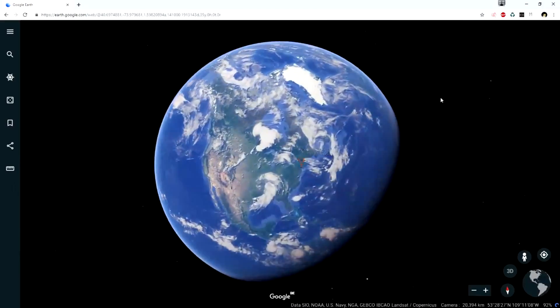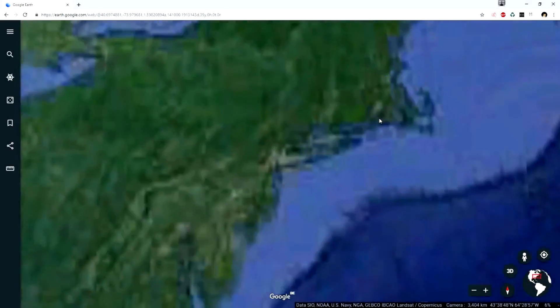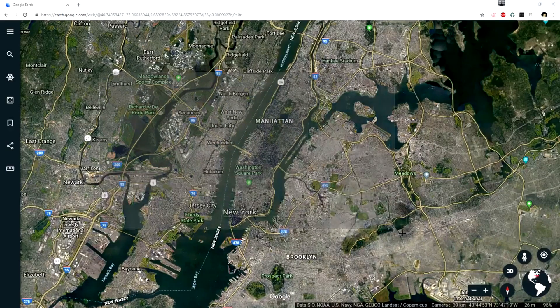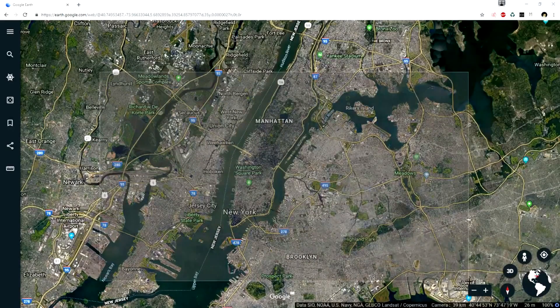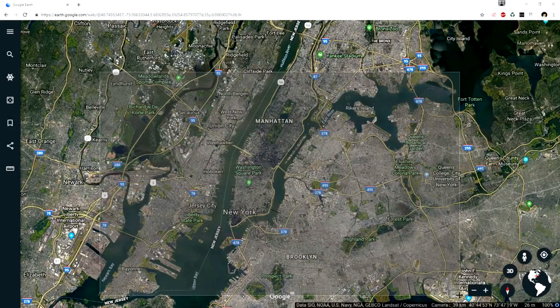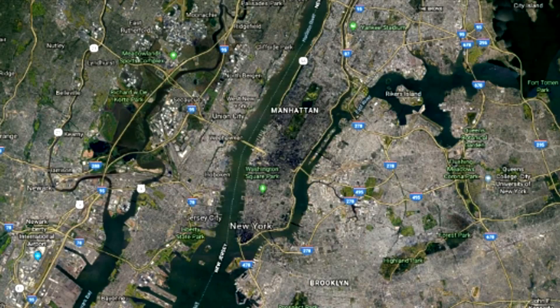What we need for this is a screenshot from Google Earth. Just open up a new tab in your browser, go to Google Earth, create that screenshot, and once you've done that, save it to your computer. Then we're going to drag that into Vegas Pro.